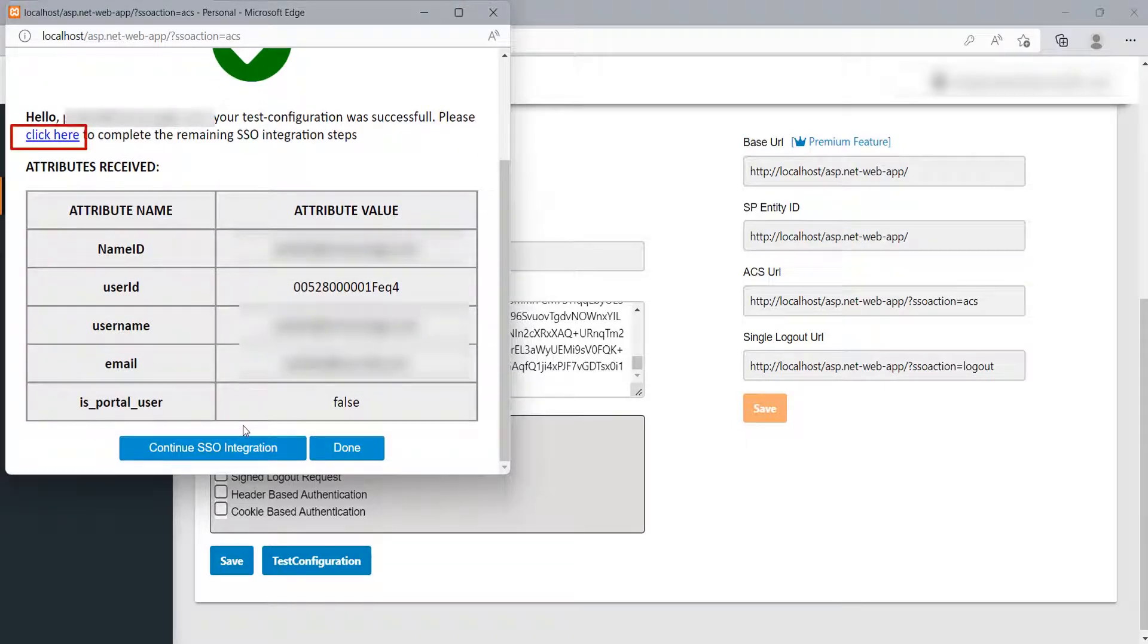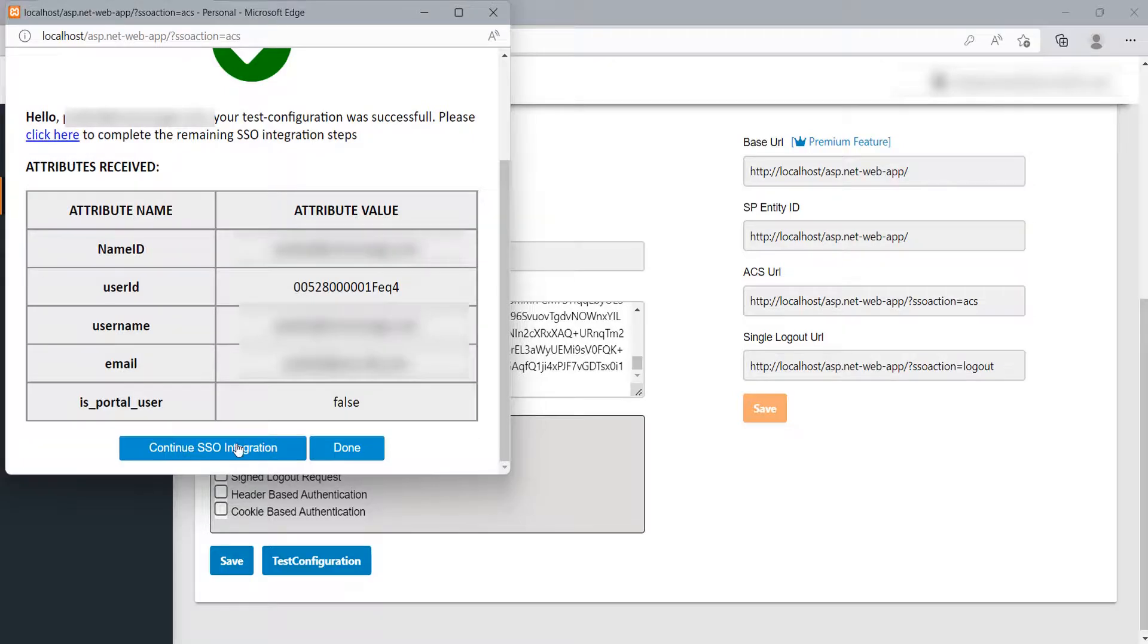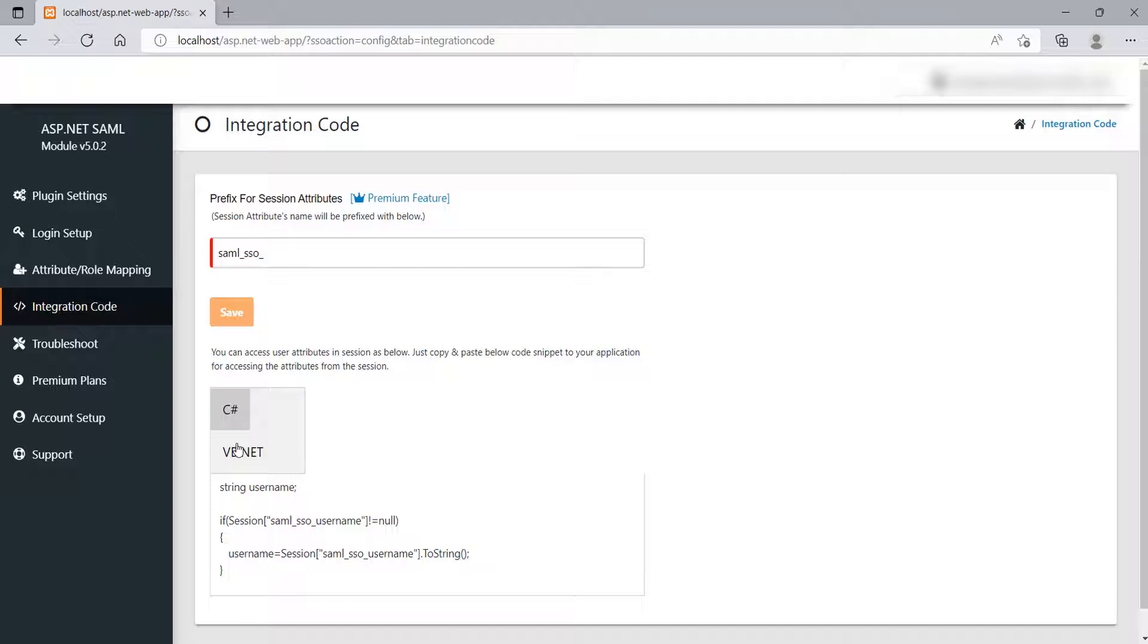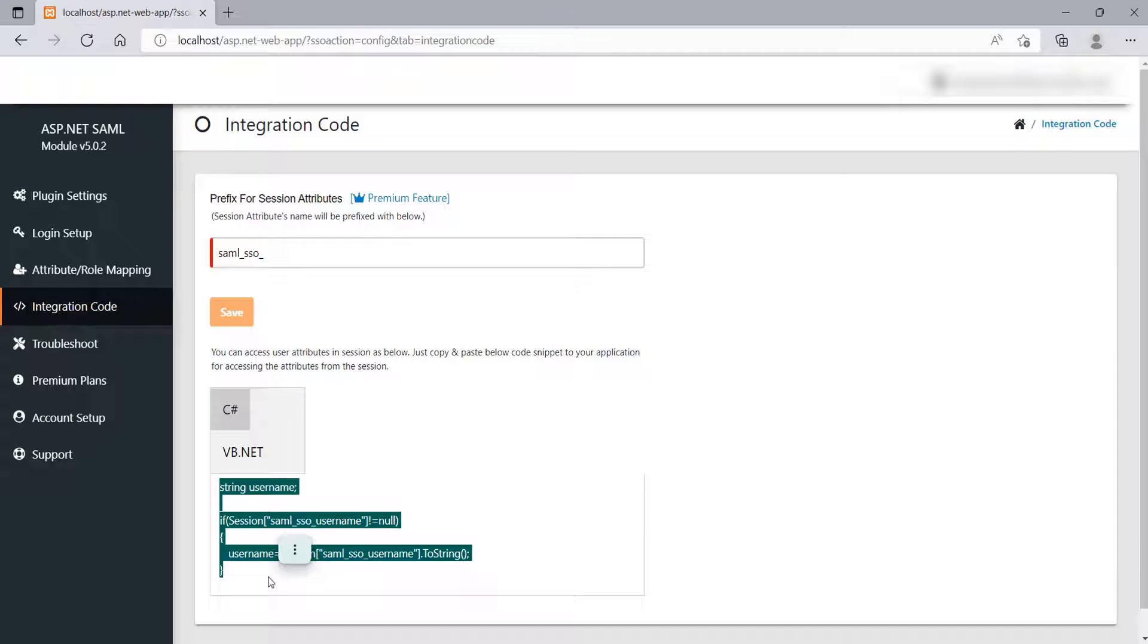Now, you can click on Click Here link or you can also click on Continue SSO integration button to further continue with the SSO integration. It will redirect you to the integration code section. Just copy paste the code snippet wherever you want to access the user attributes.